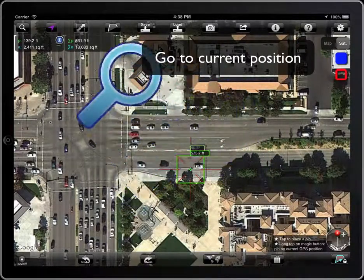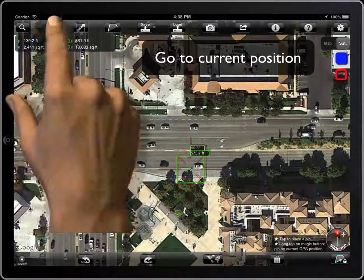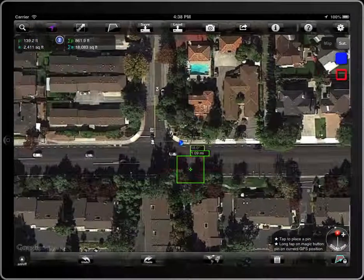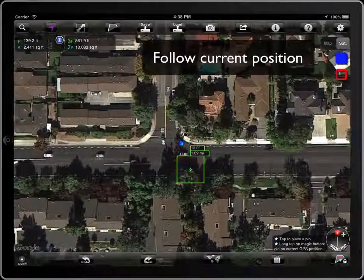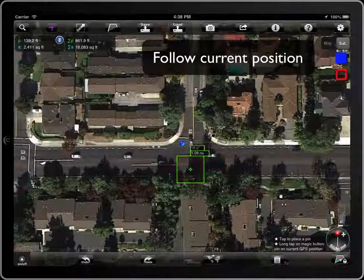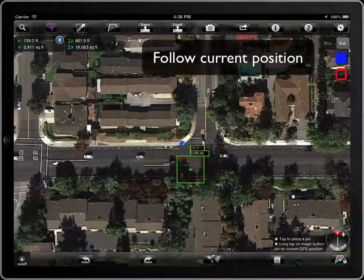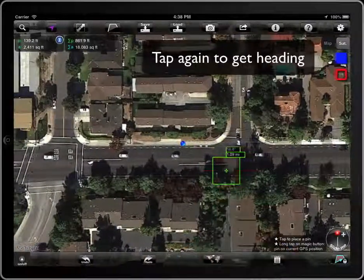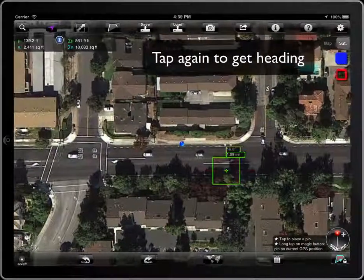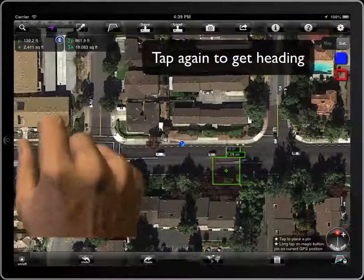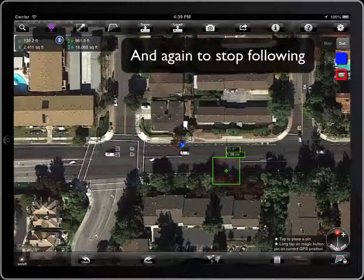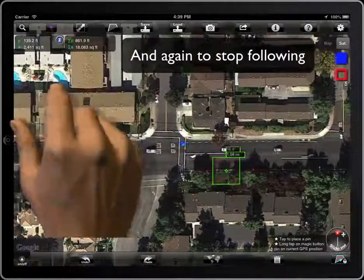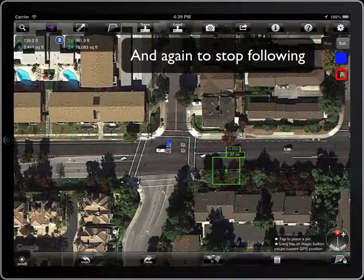To go to the current position, tap on this button. The button has three states. In the first one, the center of the map will always be placed on the current position, no matter that the position changes. In the second one, the map spins to head the device orientation. And in the third one, it stops following the current position.